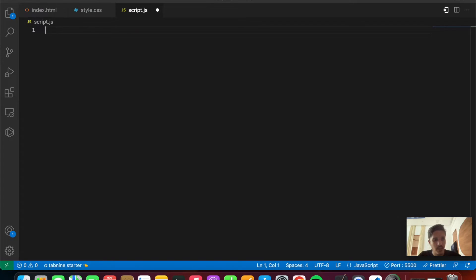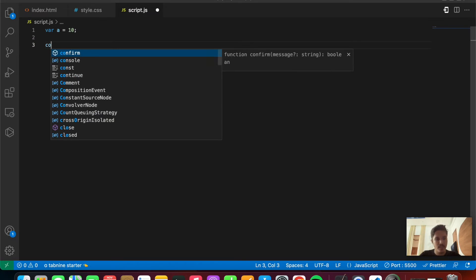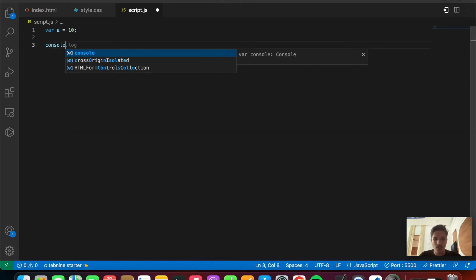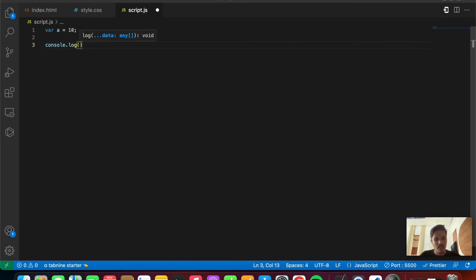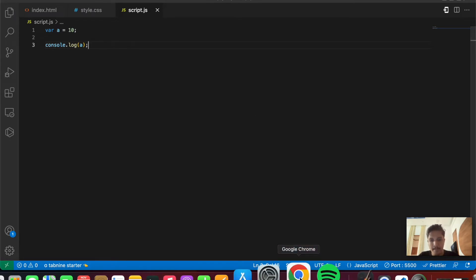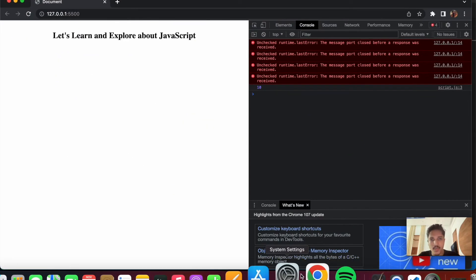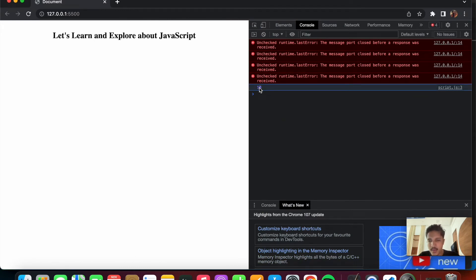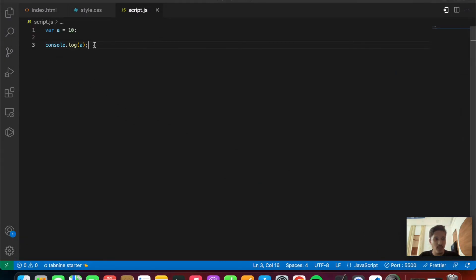Let's initialize a var variable — let's set it to 10. So let's console.log it. We should get 10 because it is in a global scope. Save the file, come back — as you can see we are getting the number 10. That is it about the global scope.